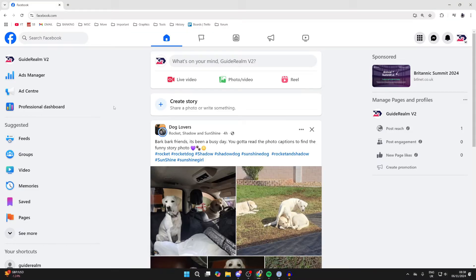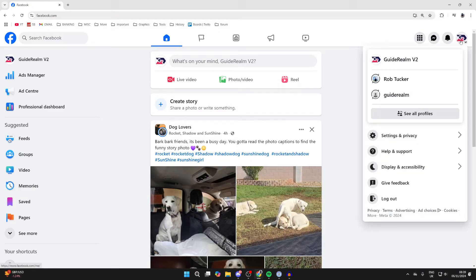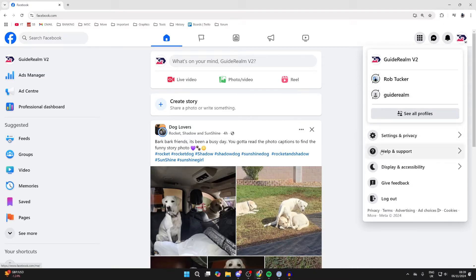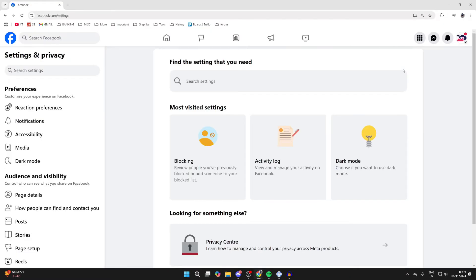First of all, you need to switch to the Facebook page. To do that, click on the account button in the top right and you can switch between profiles and pages here. After you switch to it, go and click on Settings and Privacy, and then click on Settings.